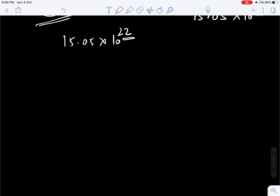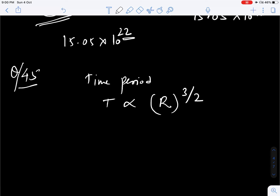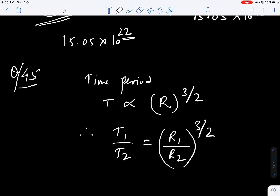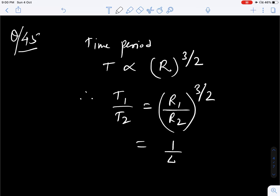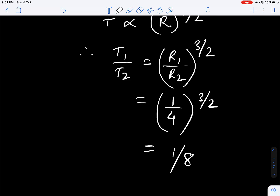Question number 45. We have to find the ratio of time periods of revolution. The radius is given. We know that time period is directly proportional to R to the power 3 by 2. So we can take the ratio T1 by T2 equal to R1 by R2 to the power 3 by 2. R1 by R2 ratio is given as 1 by 4, raised to the power 3 by 2. We will get 1 by 8. Correct option is 3.